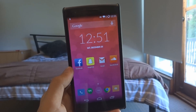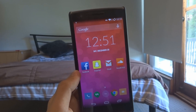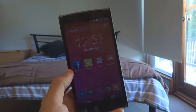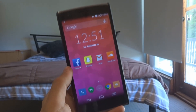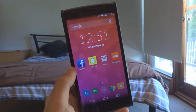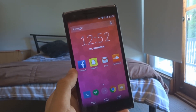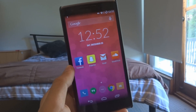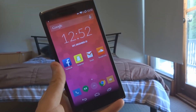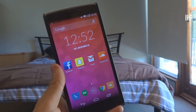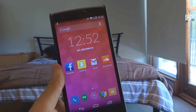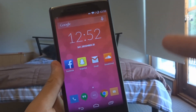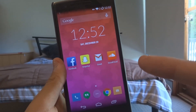Hey, what is up guys, ArcusPro here. In today's video I'm going to be showing you how you can root, unlock the bootloader, and flash a custom recovery onto your OnePlus One. This will work on all versions of the OnePlus One. Just a little disclaimer: rooting and unlocking the bootloader on the OnePlus One does not void your warranty for OnePlus.